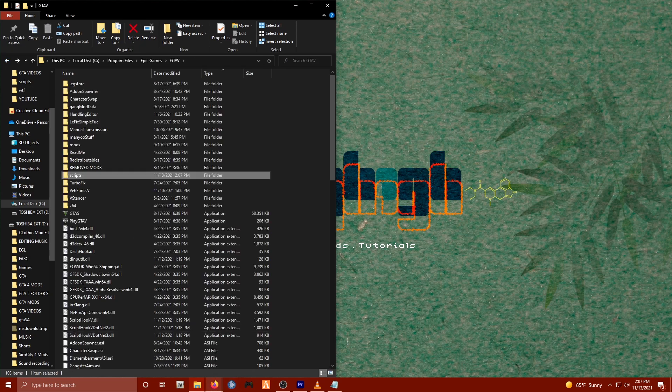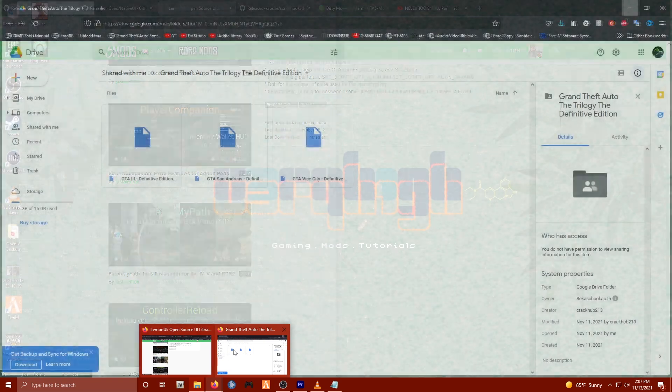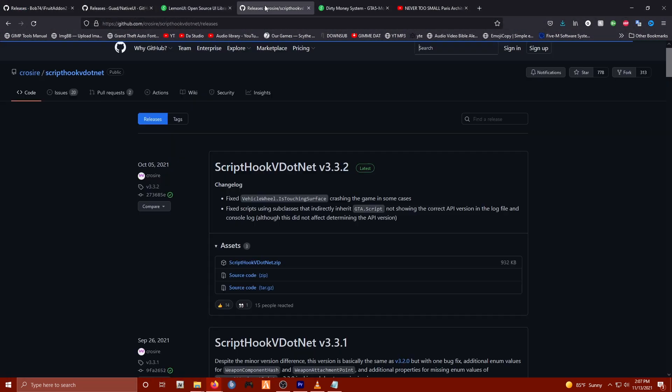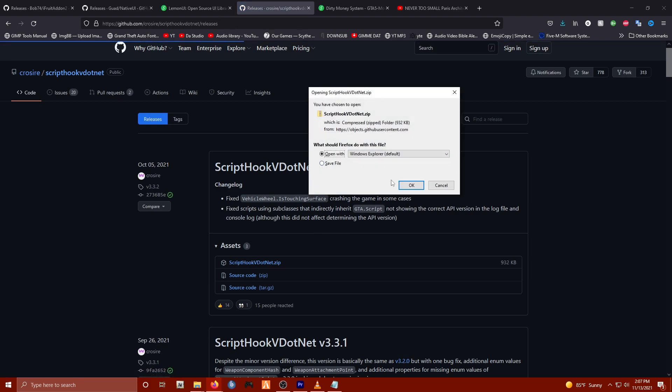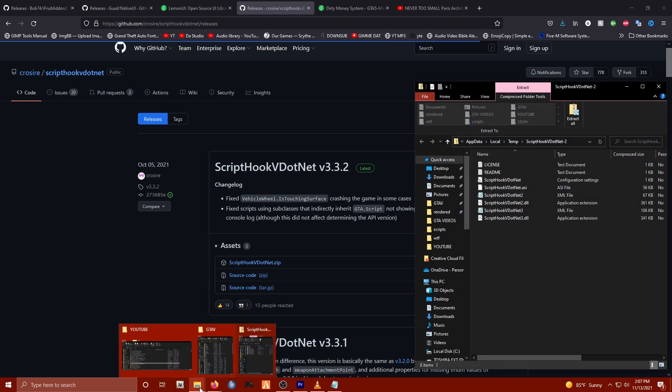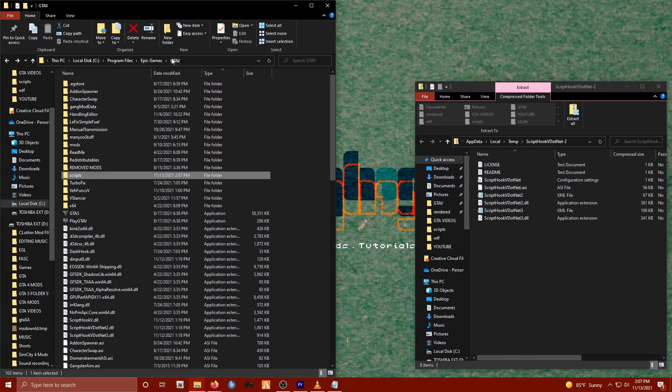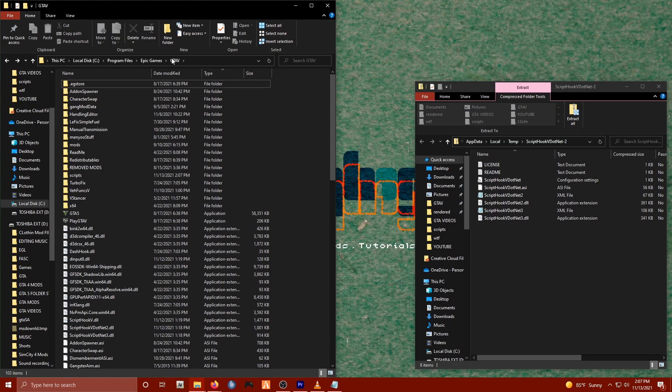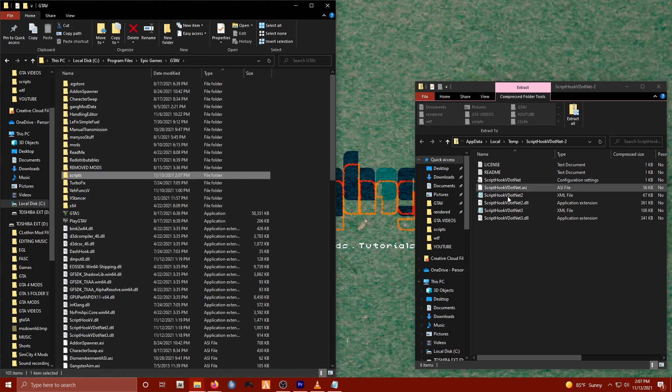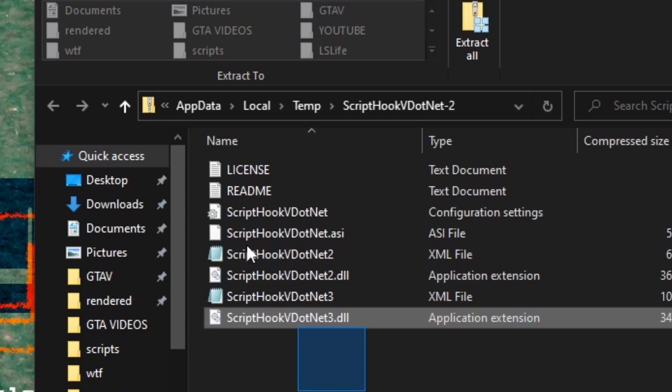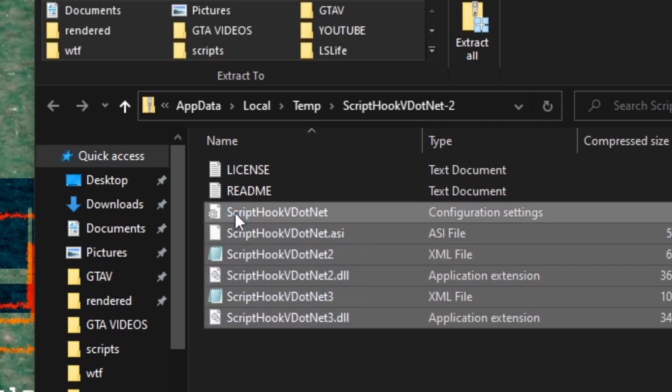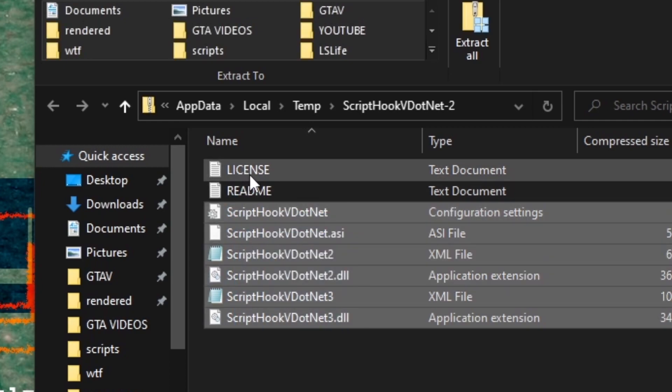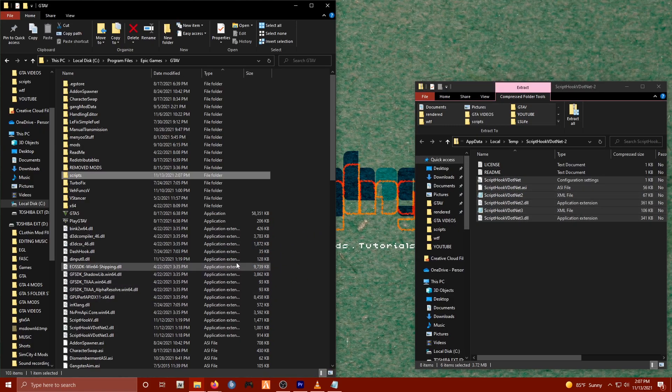And again, if you have not already and you would like to update your latest version of Script Hook V.NET, go ahead, download it. And once you get into the content within, all we need to do is simply drag and drop all of that into our main GTA 5 directory. So if you're still in your scripts directory, go back up a level to your GTA 5 folder. Simply drag your mouse to select everything, excluding the readme and the license—do not select those—and then we'll just drag that straight on over to our main directory, just like so.